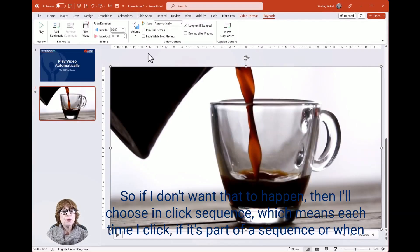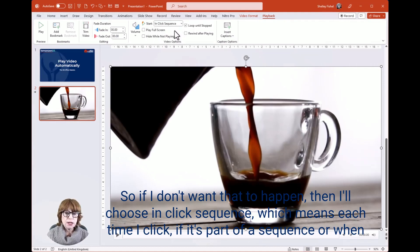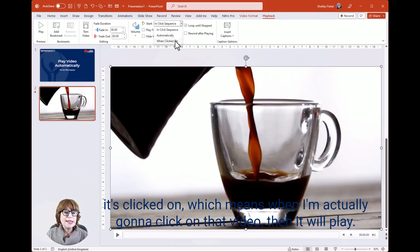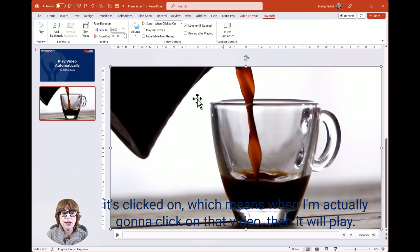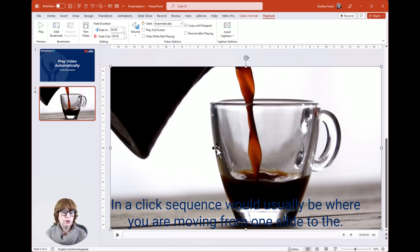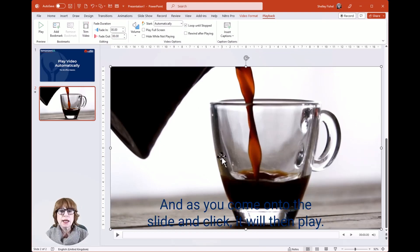If I don't want that to happen, I'll choose 'In Click Sequence,' which means each time I click, if it's part of a sequence, or 'When Clicked On,' which means when I actually click on that video, then it will play. 'In Click Sequence' would usually be where you're moving from one slide to the next, and as you come onto the slide and click, it will then play.